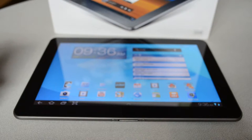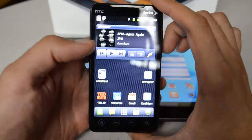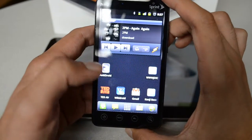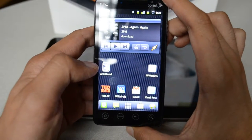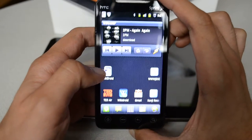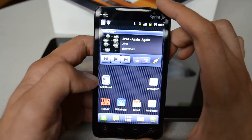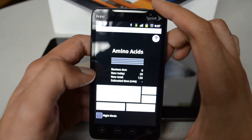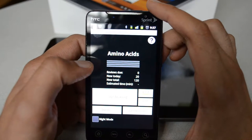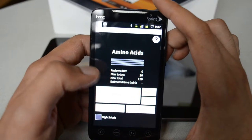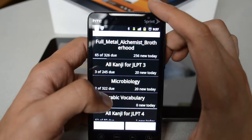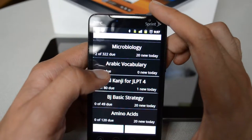Here you can see I have an HTC Android phone — it's the Evo 4G from Sprint, and I have Gingerbread installed. AnkiDroid is available on the market for free, so you can just go ahead and download it. If you click on it, it's going to show you one of the decks loaded — in this example, this is the amino acid deck. Let's go and see all the decks — here you can see the full list of available decks that I'm studying.